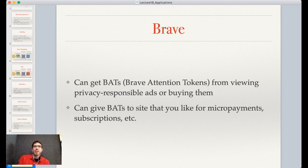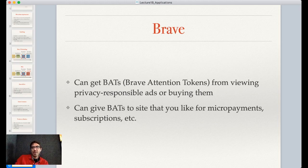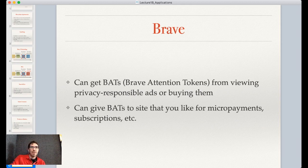Some other cool things that are occurring: the Brave browser allows you to earn Basic Attention Tokens (BAT) by viewing ads on their browser, or simply by buying these tokens. You can then give these BAT through the browser to sites you like as micropayments, subscriptions, or tips. Micropayments have been discussed for decades, and Brave is actually seeing some adoption of this model.